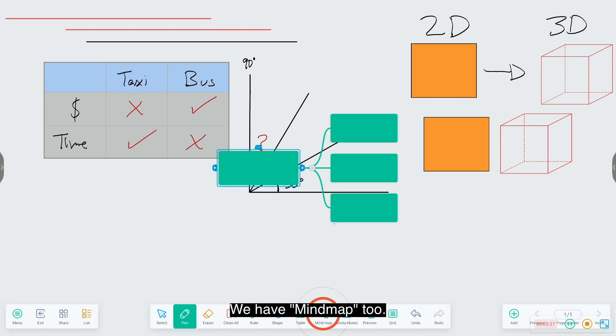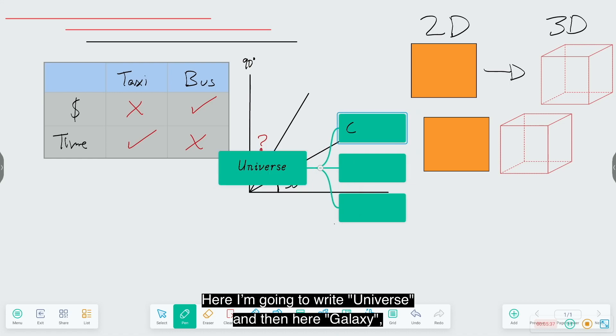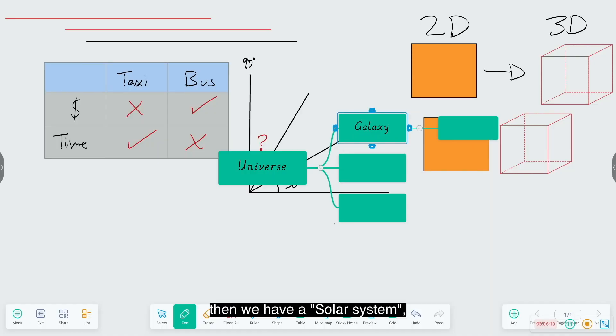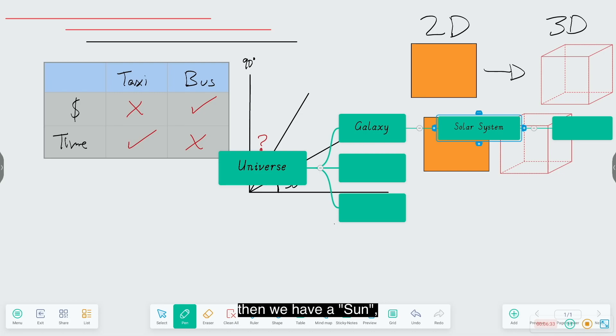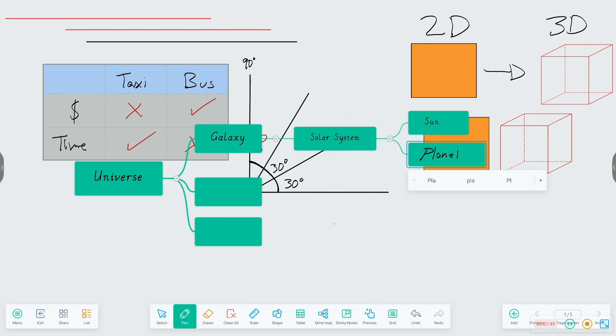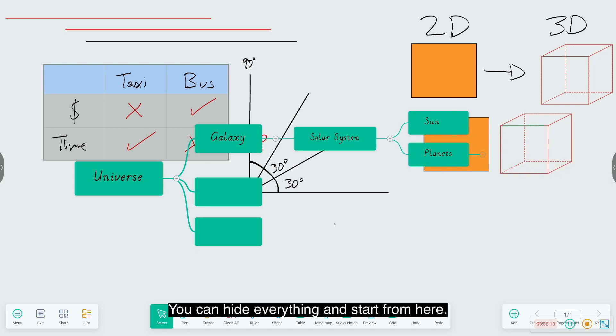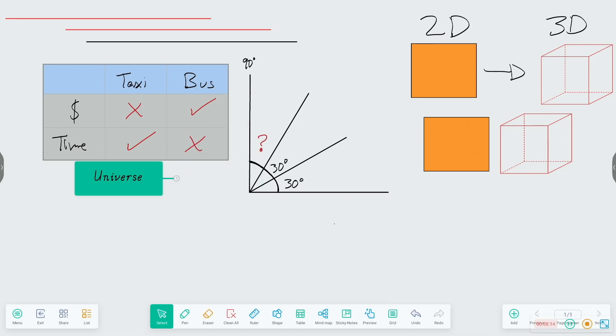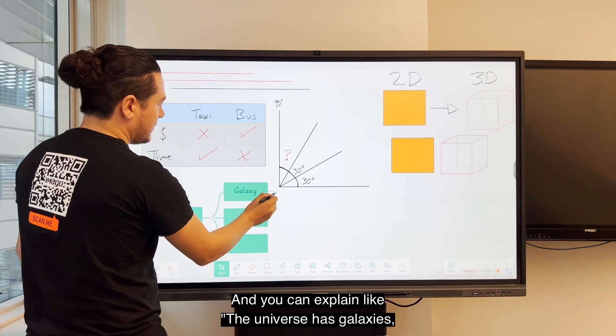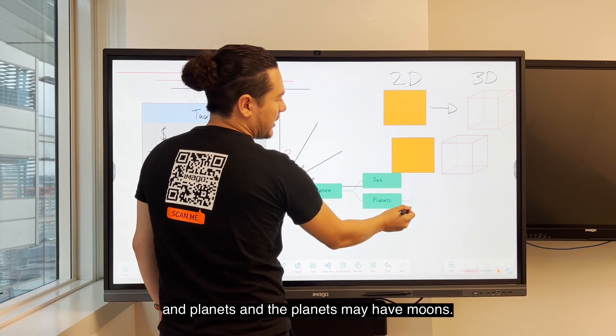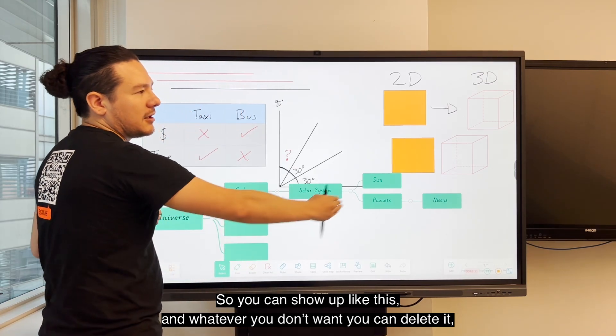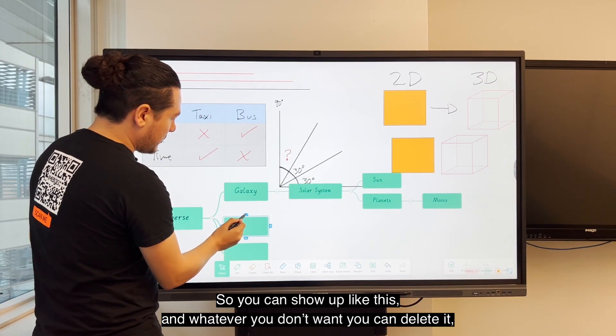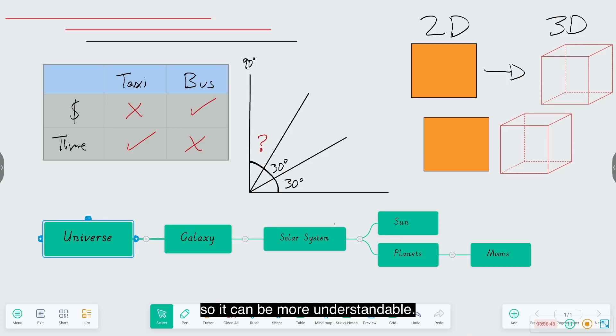We have mind map too. Here I'm going to write universe. Then here is galaxy, then we have solar system, then we have sun, then we have planets, and planets can have moon. You can hide everything, start from here, and explain like the universe has galaxies, the galaxy has solar systems, the solar system may have sun and planets, and the planets have moons. So you can show it like this, and whatever you don't want you can delete it.